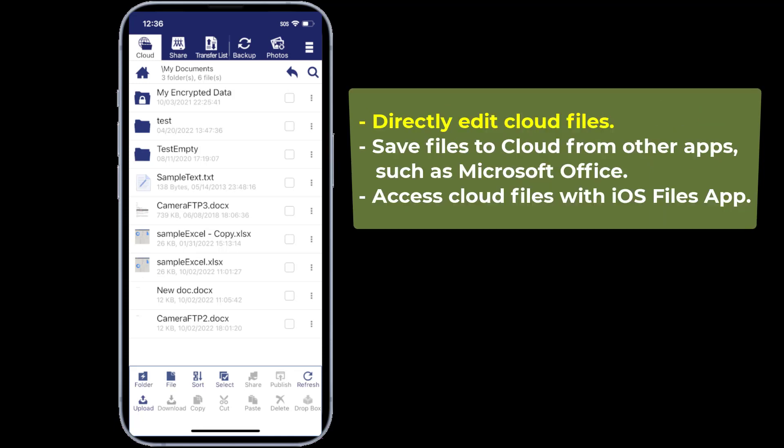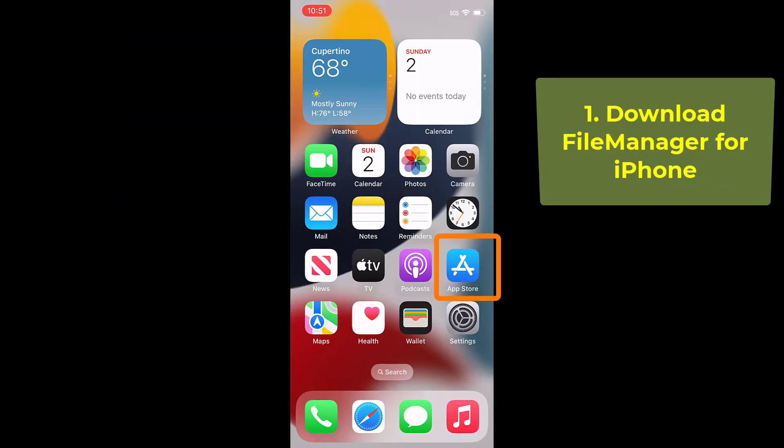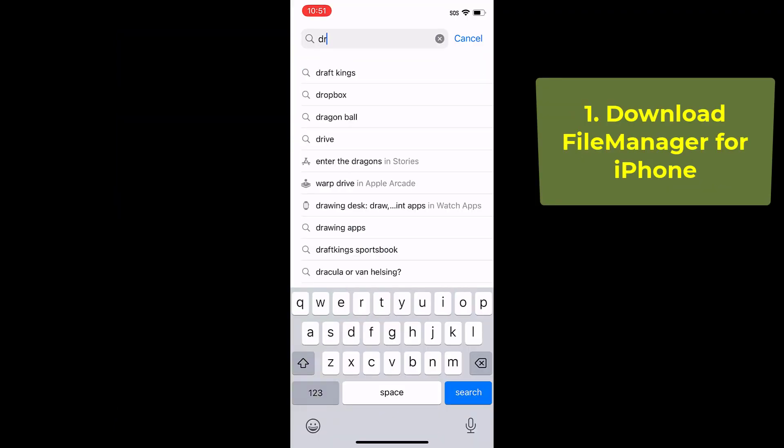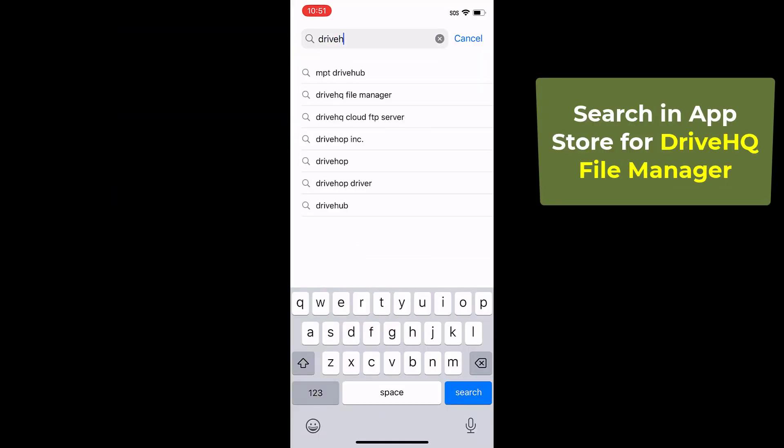We will focus on how to directly edit cloud files, save files to cloud from other apps such as Microsoft Office, and access cloud storage with the iOS Files app. First, please download DriveHQ file manager from the App Store.